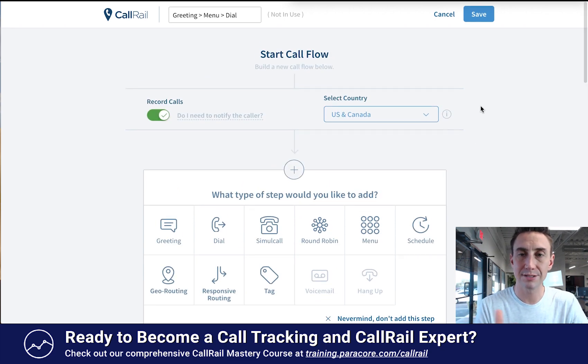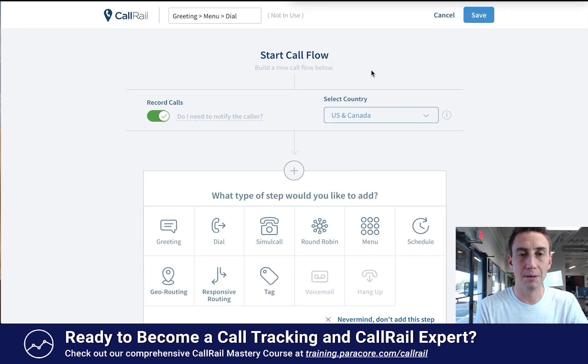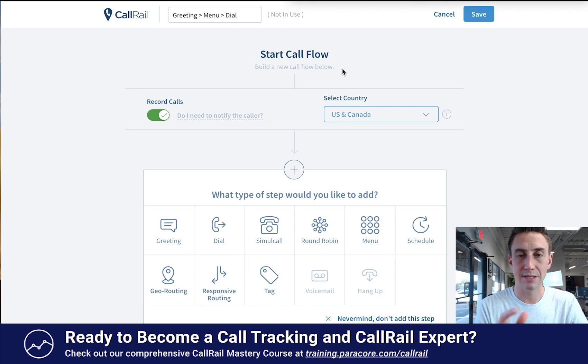So that's all for this video. That's call flows — thanks for watching, we'll see you in the next one.